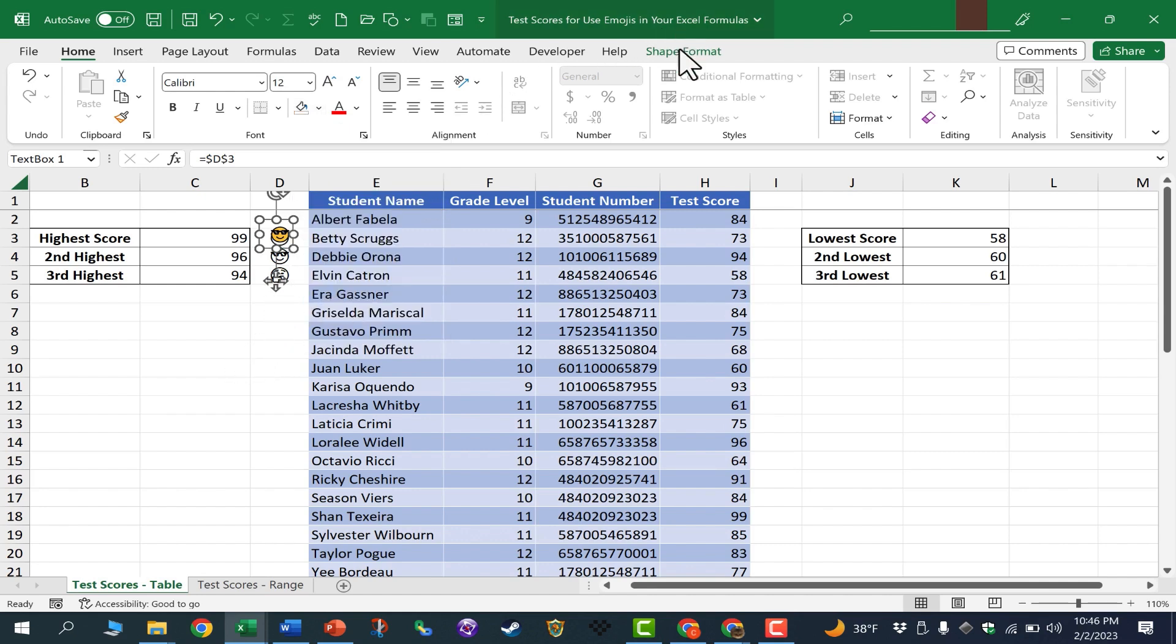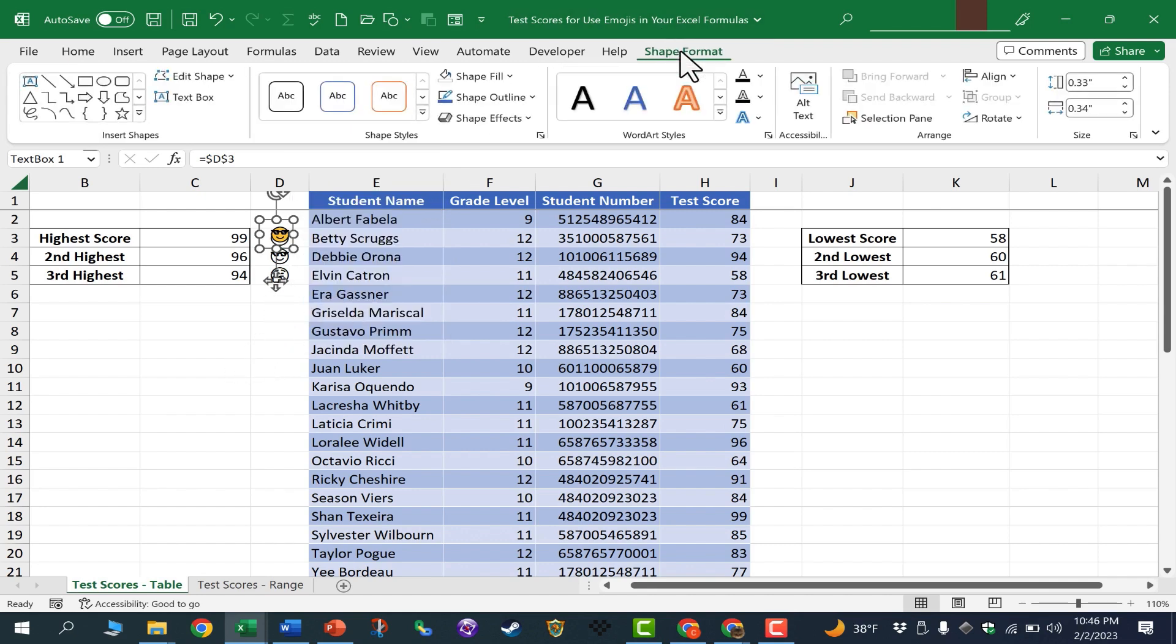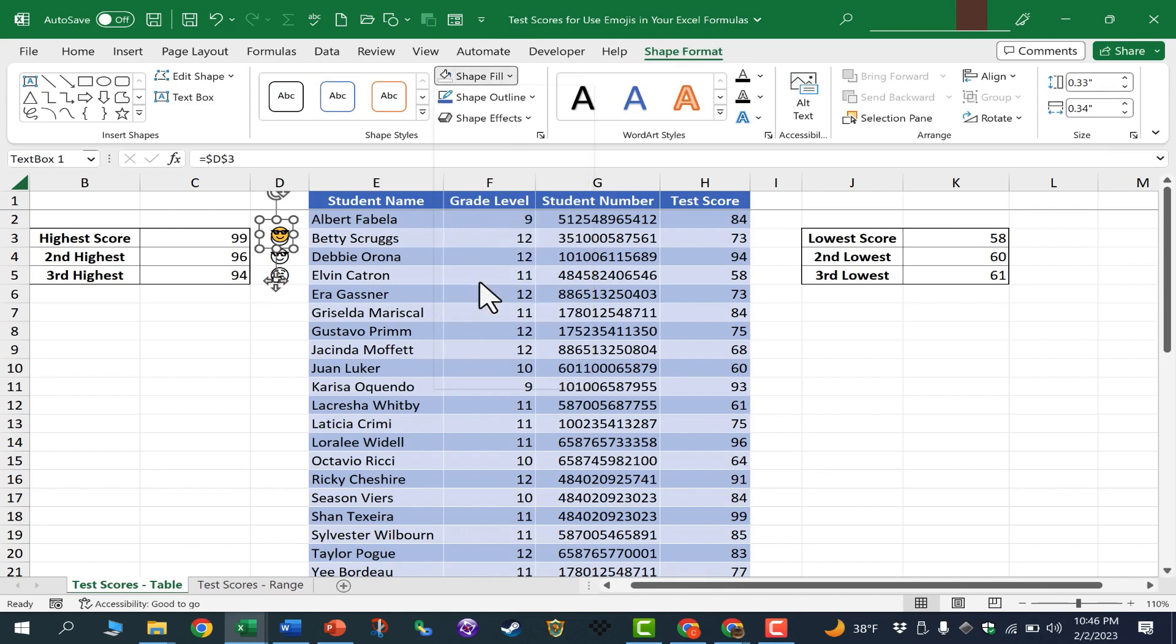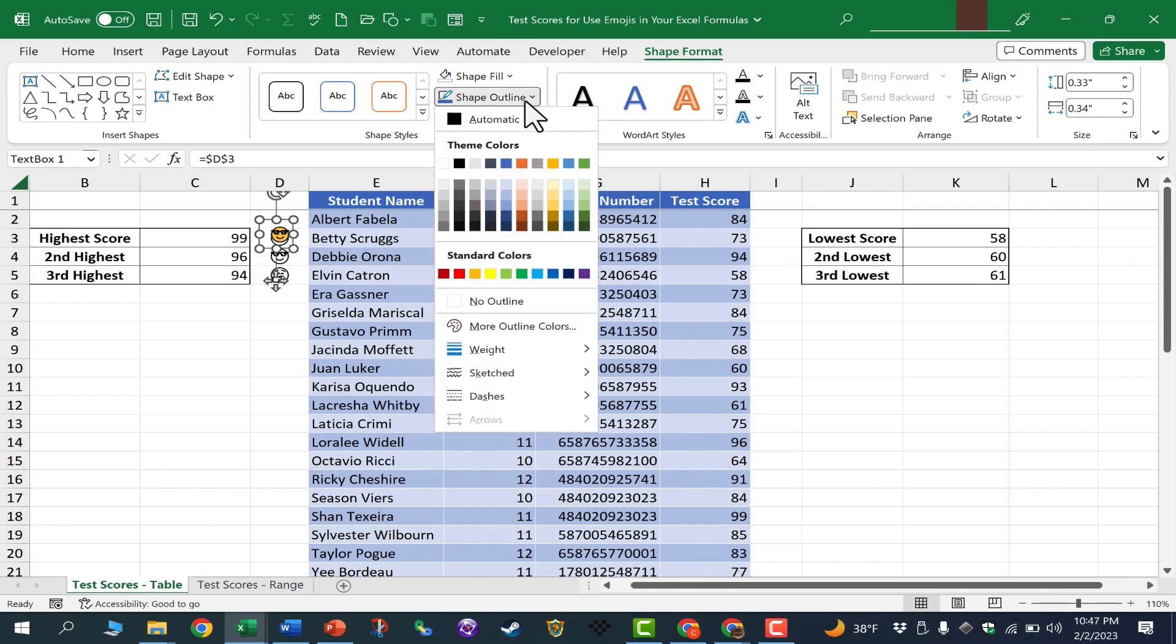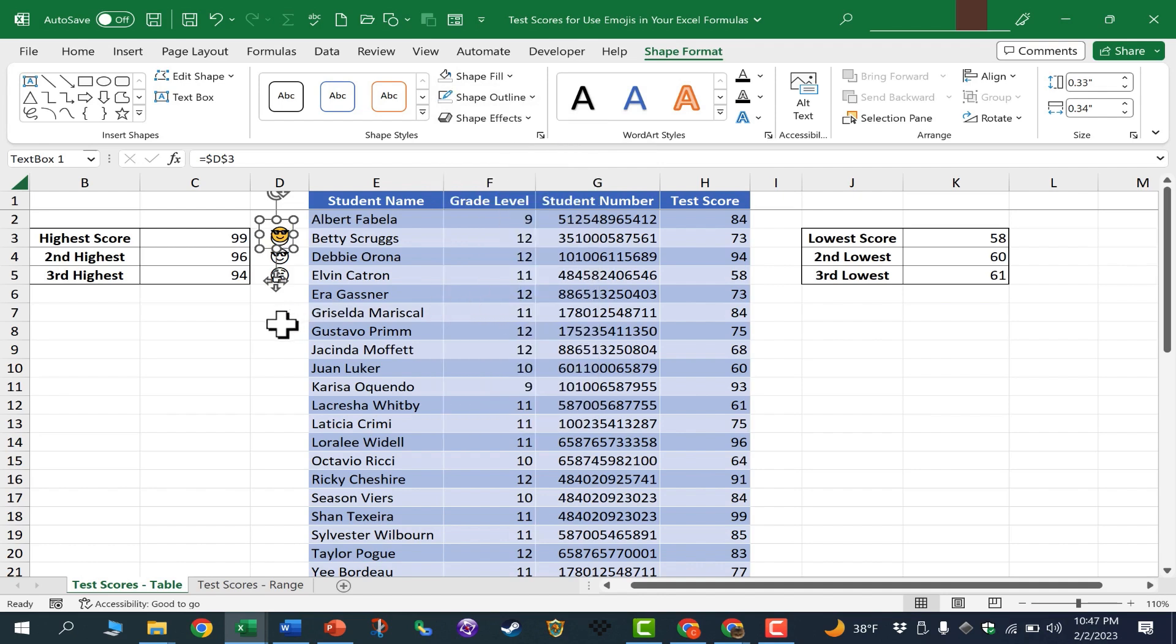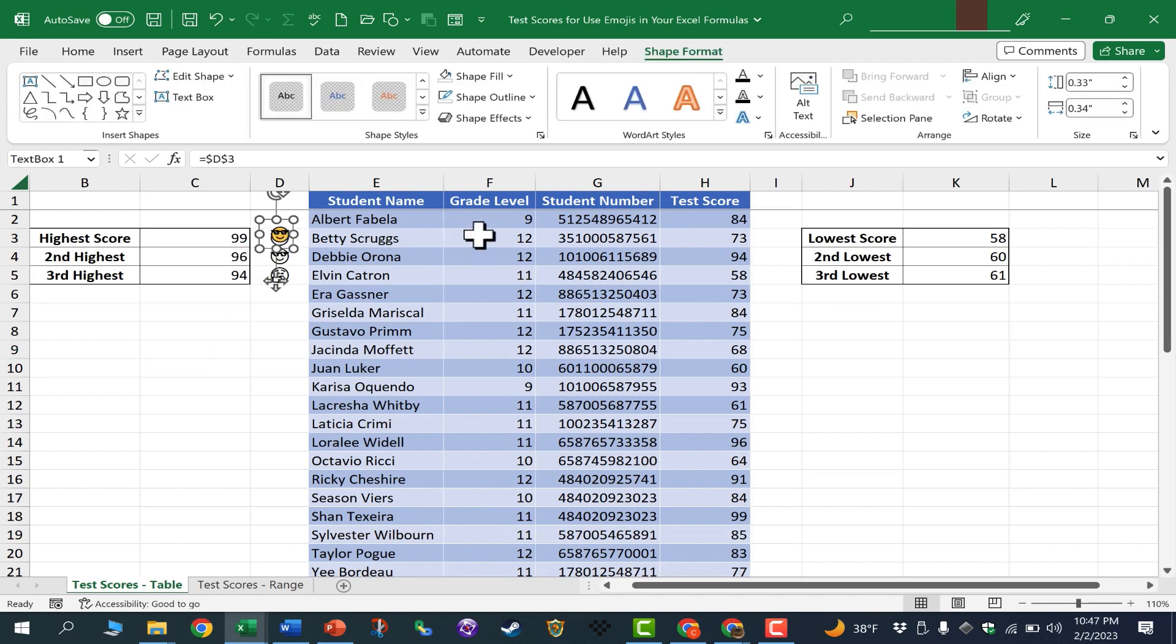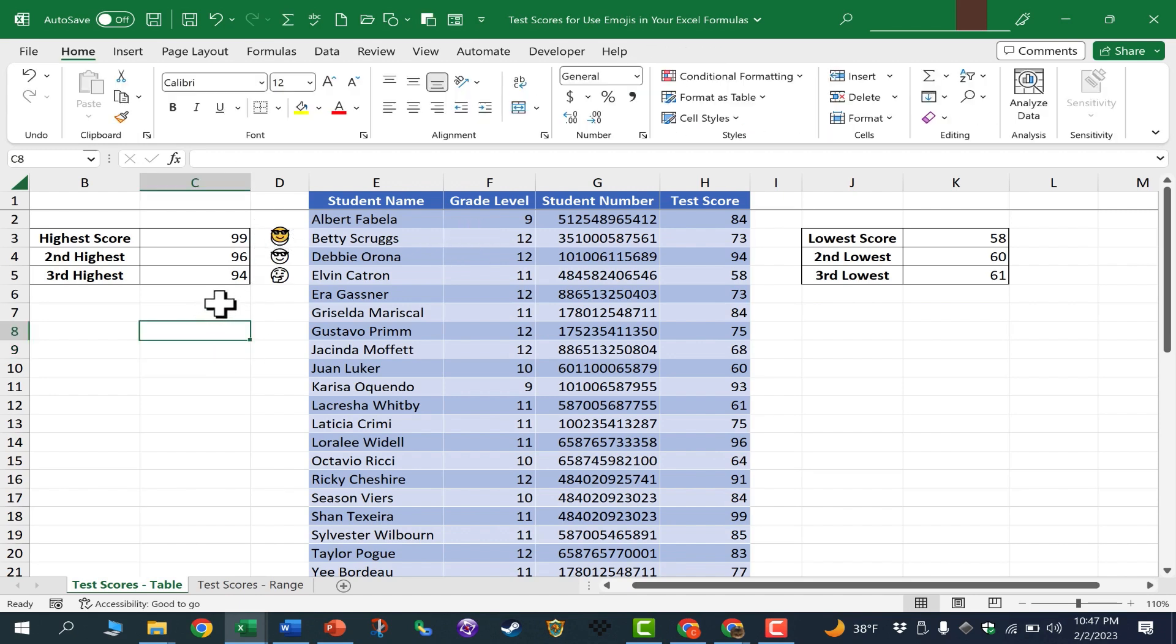You can also go to the Shape Format tab to change the shape fill to transparent. And the shape outline, I want that to also be transparent. So now when I click away from my text box, you can see that it just shows the emoji, and it's in color.